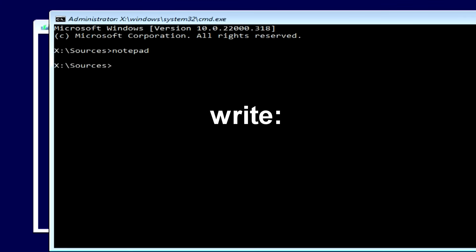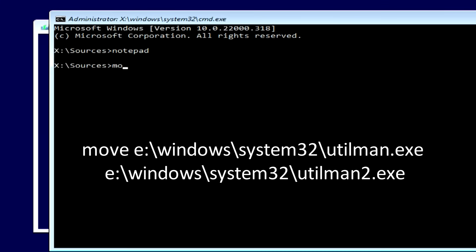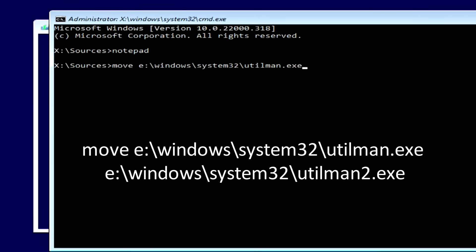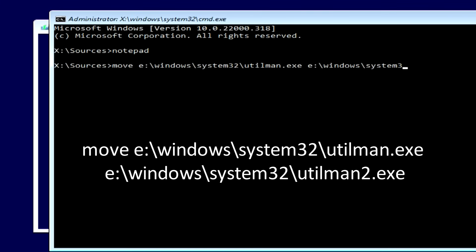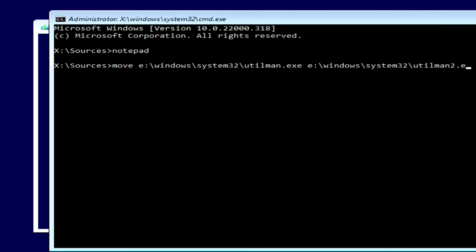Now we need to write several commands to reset the password in the command prompt. First, type: move [E]:\windows\system32\utilman.exe [E]:\windows\system32\utilman2.exe — replacing E with your own Windows drive letter — and press Enter.